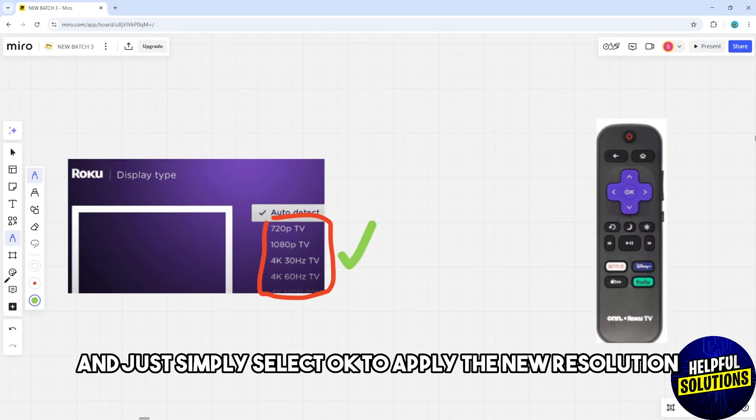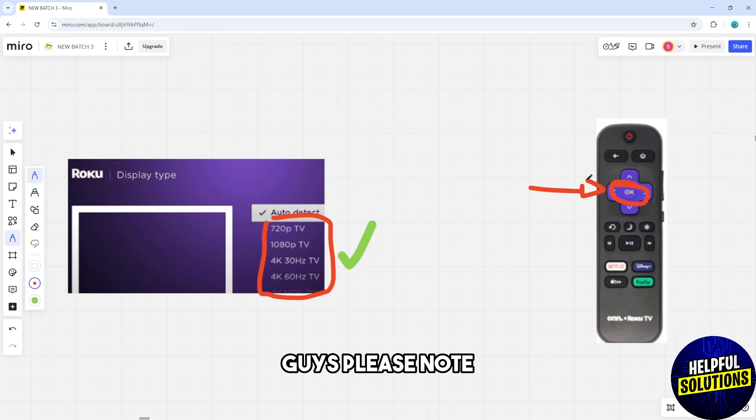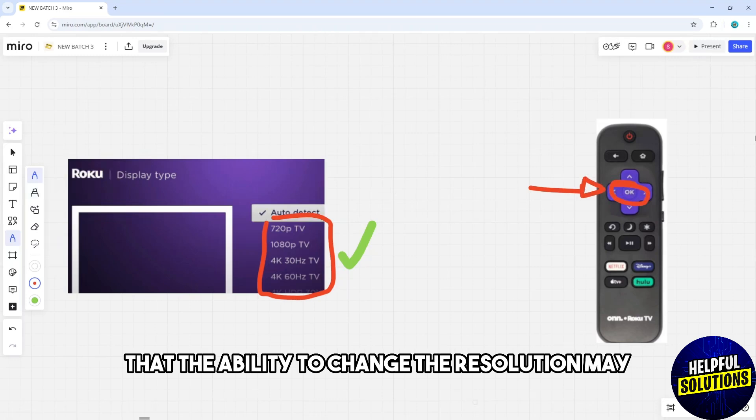A prompt will appear to confirm the change. Select OK to apply the new resolution.